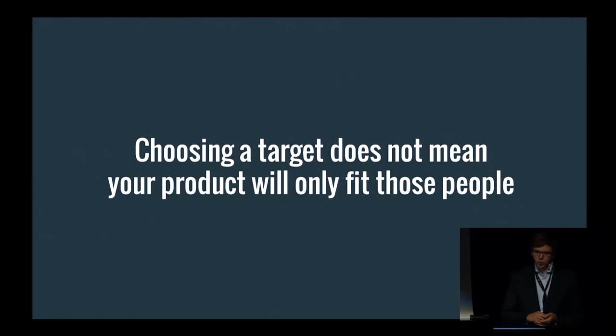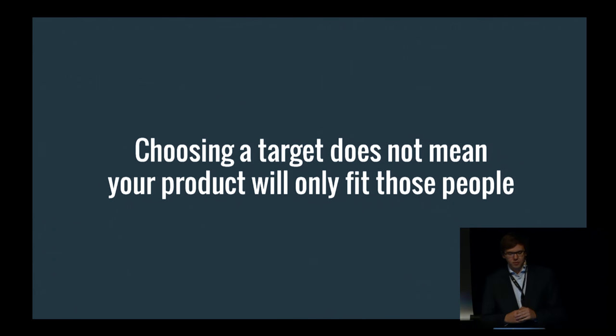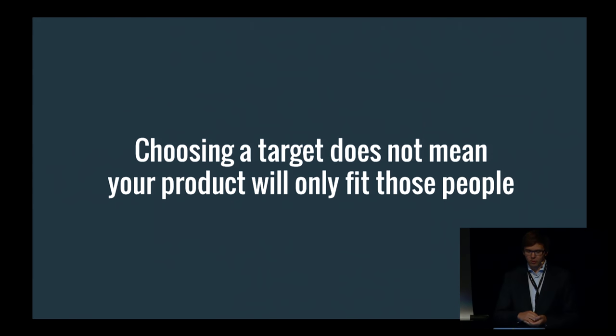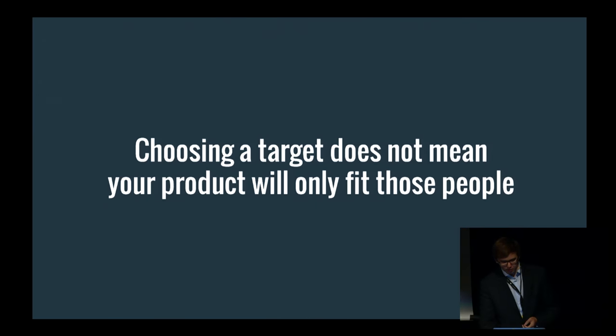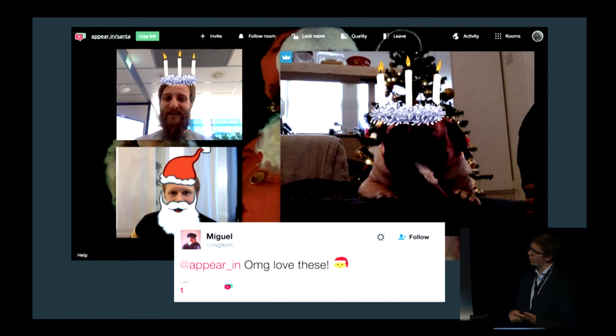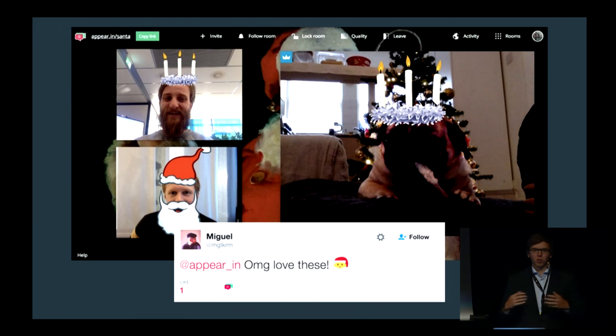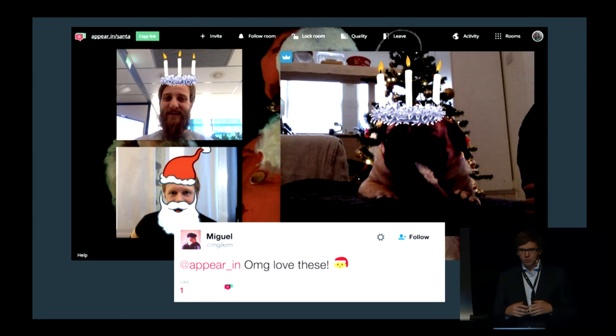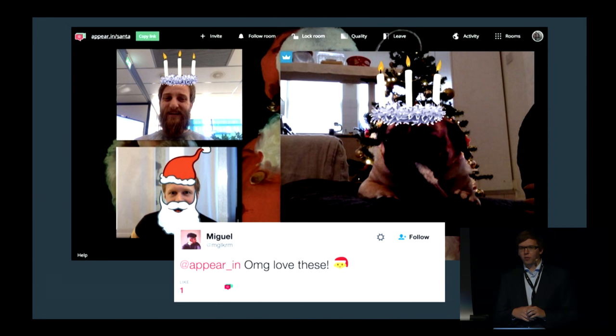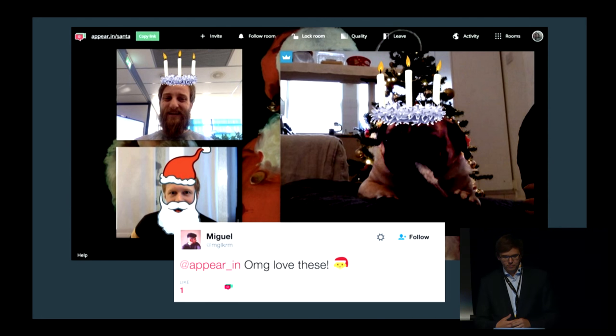It's important to remember that even though you choose a target, that does not mean your product will only fit those people. For example, our business users loved our new stickers. When we designed for teens, we solved problems for them but made sure we didn't alienate other people as well, because the problems we're solving are often fundamentally the same thing. But the target lets us easily prioritize — we can say 'we're building this feature for teens' and 'we're not building this because it doesn't have priority right now.'